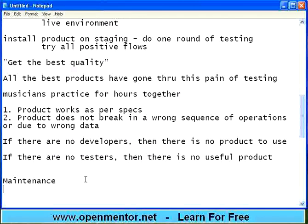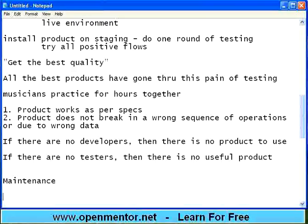After deployment, the product goes to maintenance. We will take that up in a separate session. Thank you.